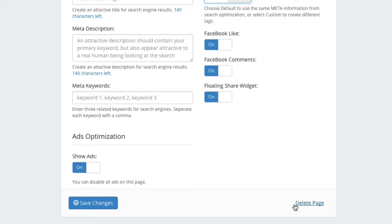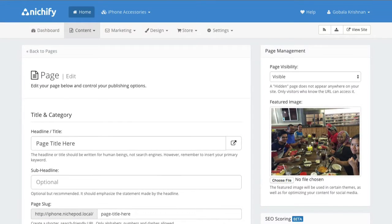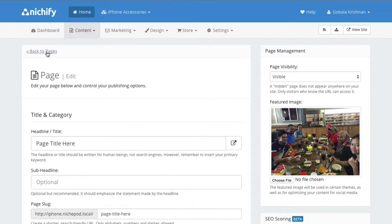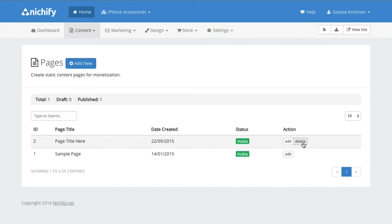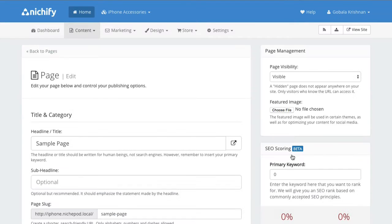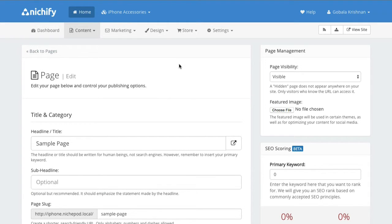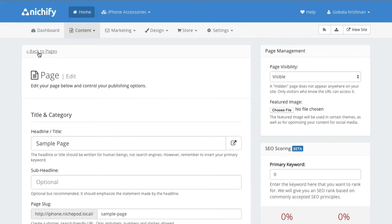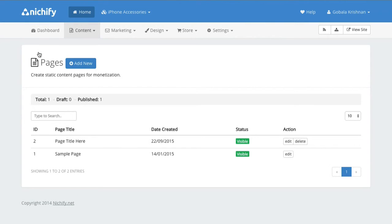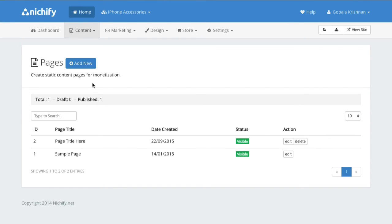Now let's click on go back to pages. So here you have a list of pages and again you see the one that I just created can be deleted but the default sample page cannot be deleted. I can however click on it and edit it and change the visibility to hidden if I want to. So that's how easy it is to create static content pages in your Nishify store.